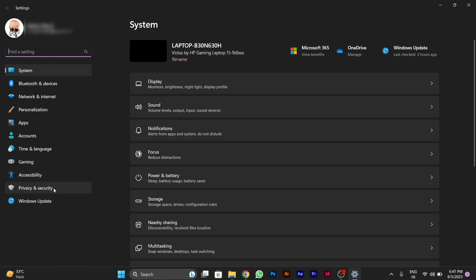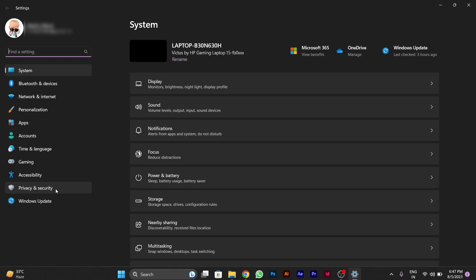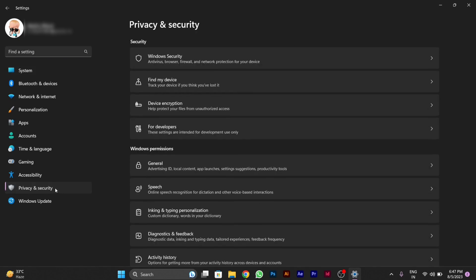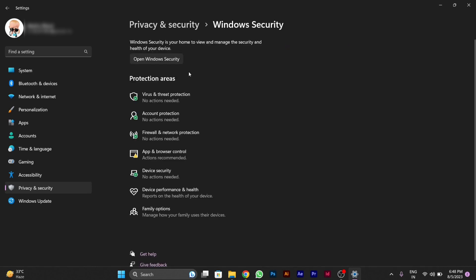After going to Settings, go to Privacy and Security option on the left side. After clicking on it, you will see Windows Security option on the right side. Click on the Windows Security option.